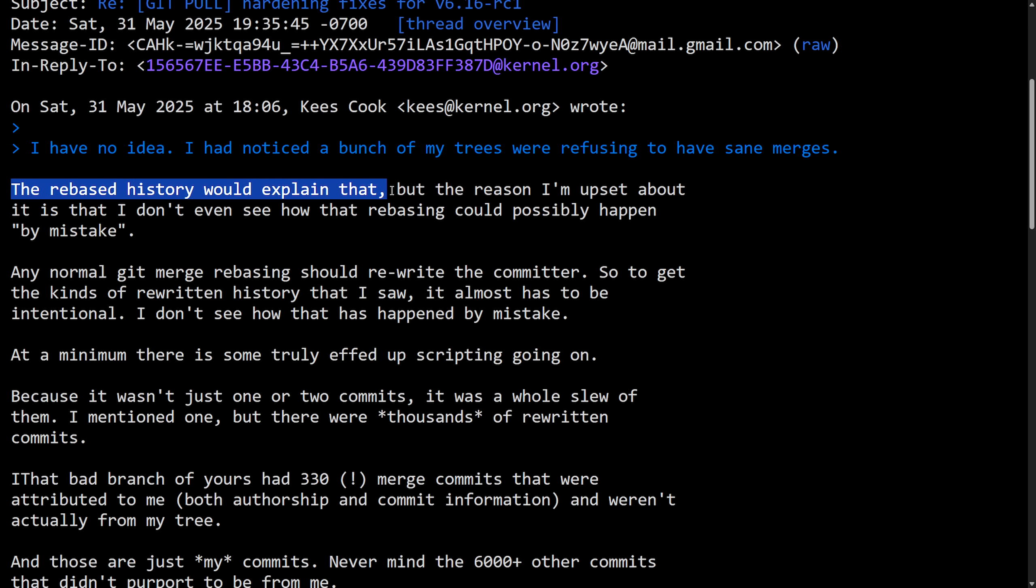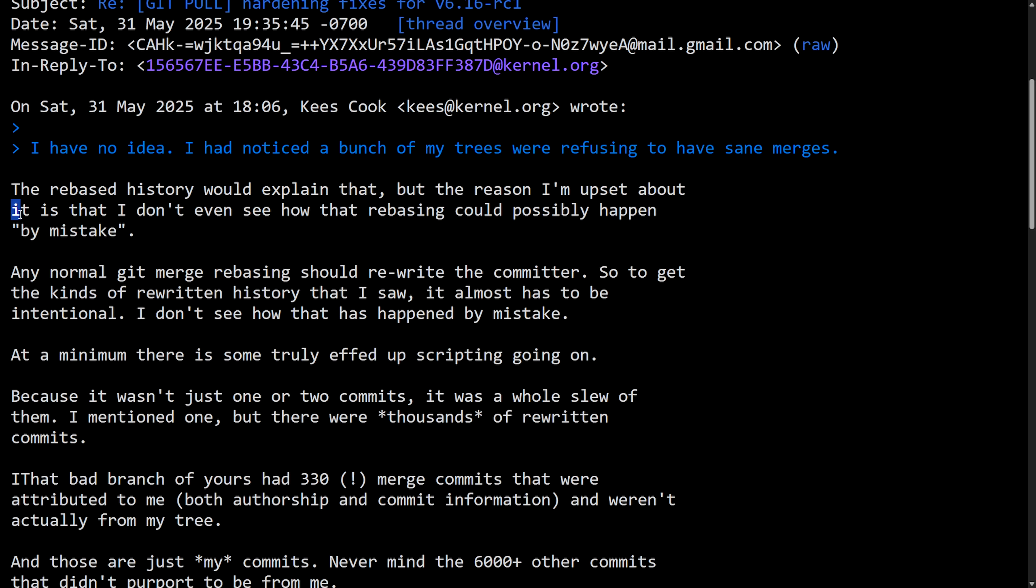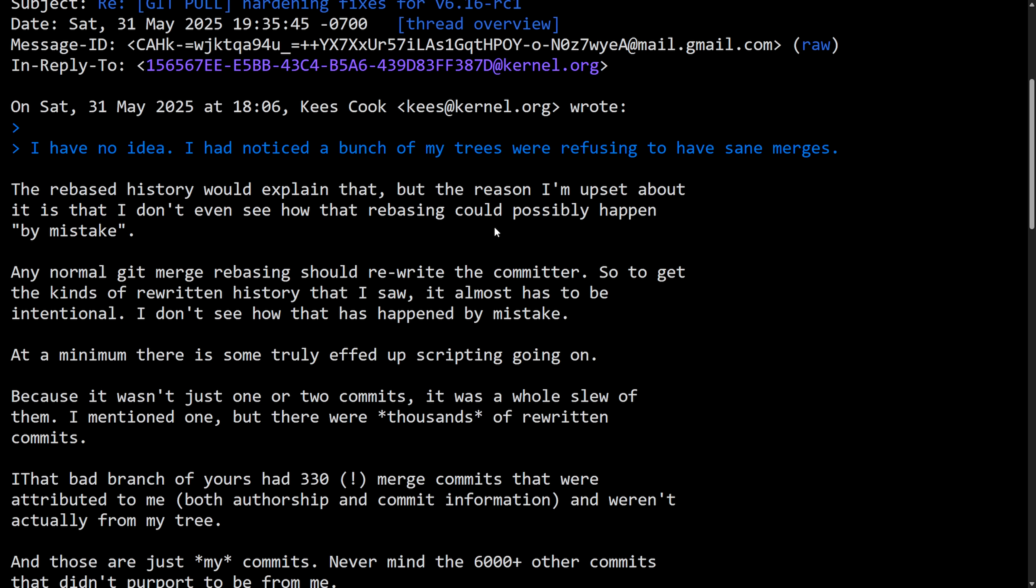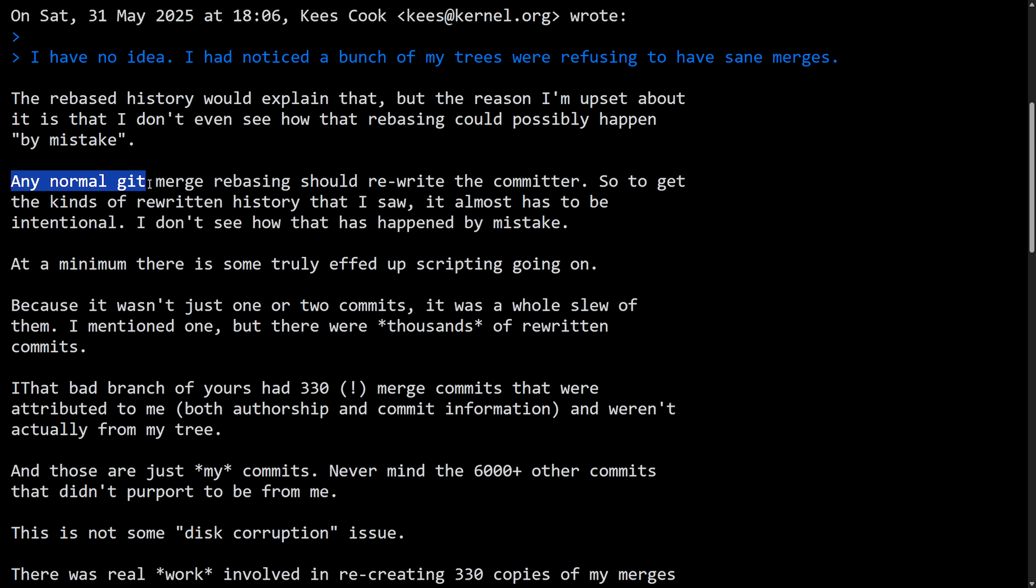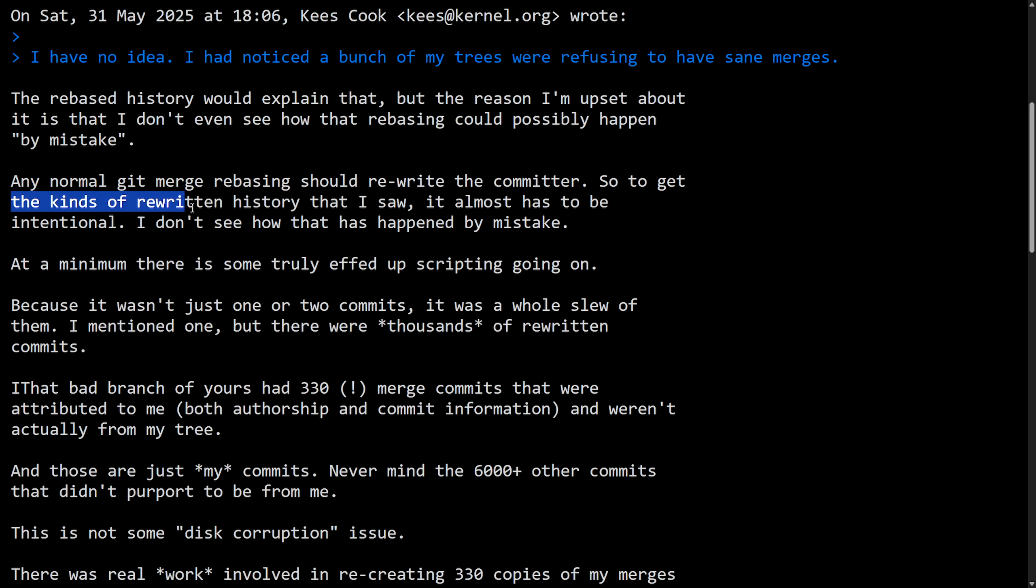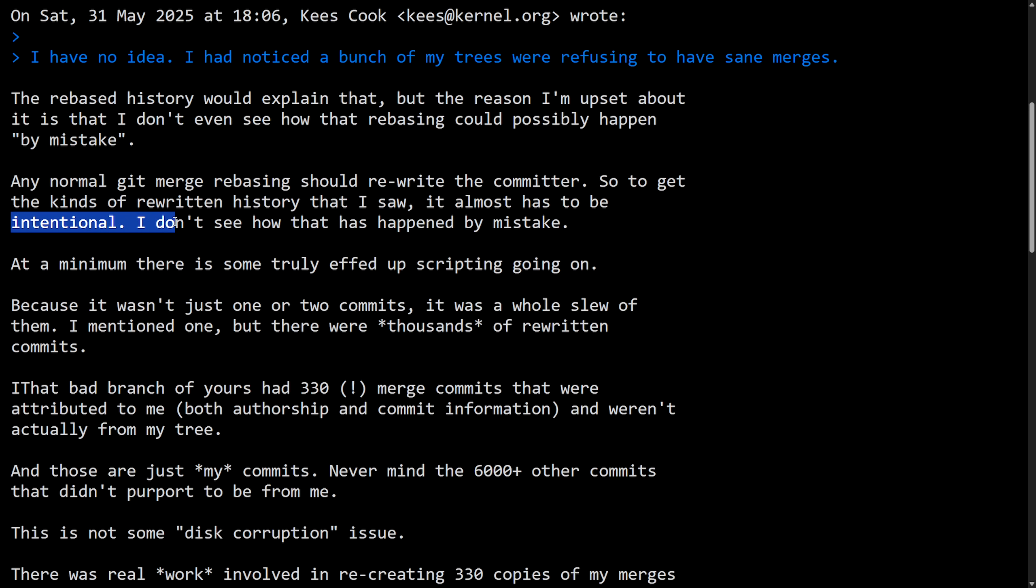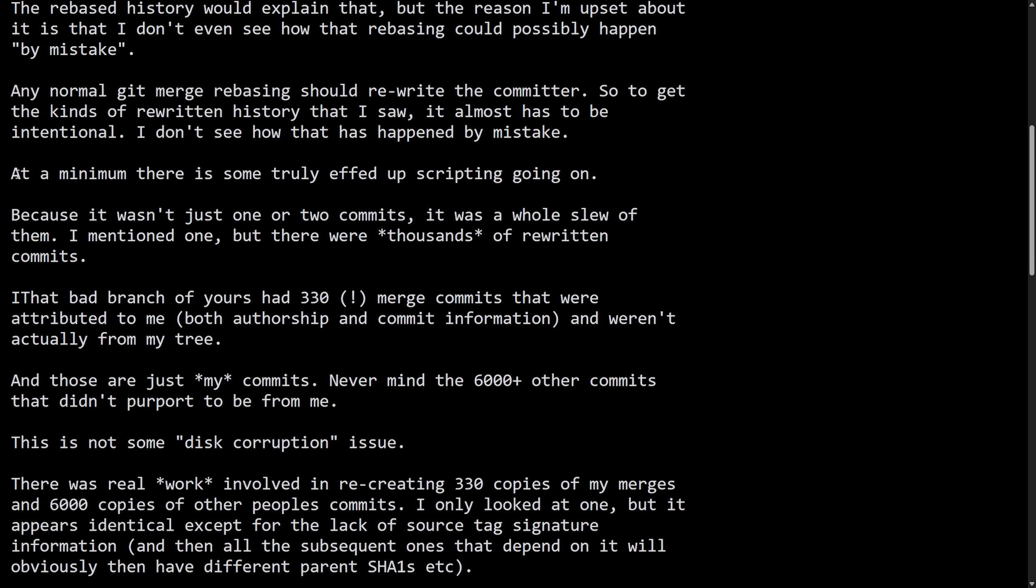The rebase history would explain that. But the reason I'm upset about it is that I don't even see how that rebasing could have possibly happened by mistake. Any normal Git merge rebasing should rewrite the committer. So to get that kind of rewritten history that I saw, it almost has to be intentional. I don't see how this happened by mistake.